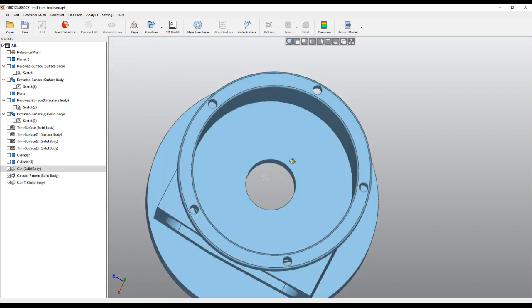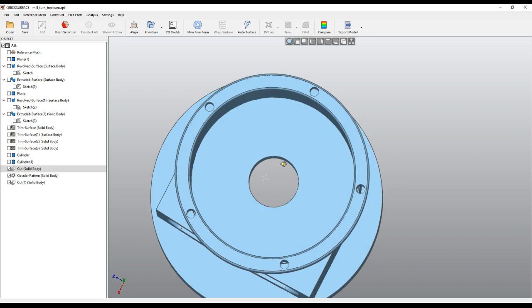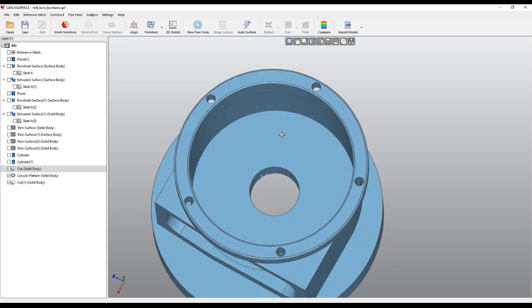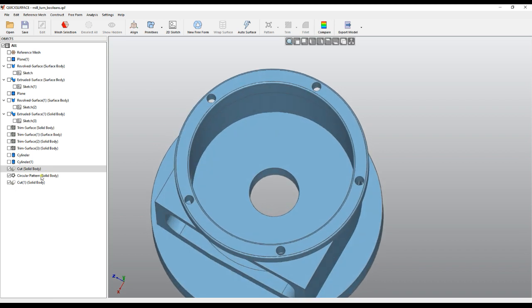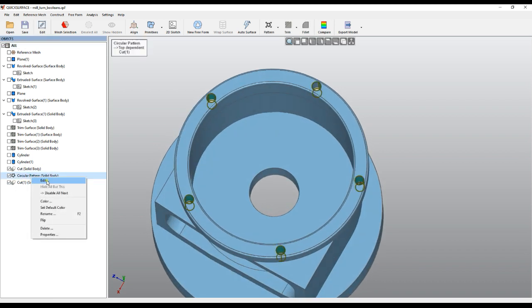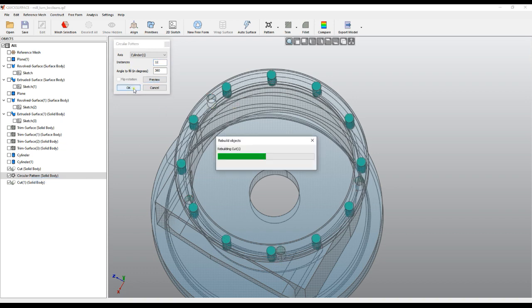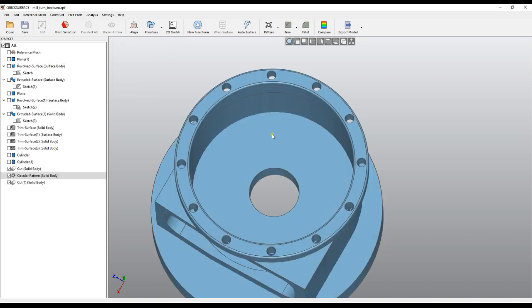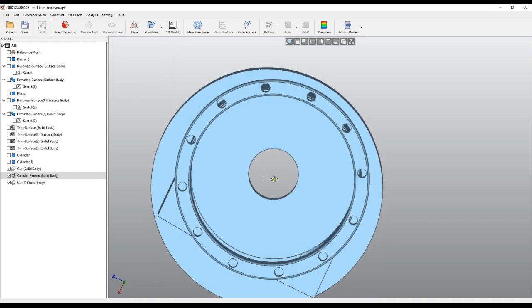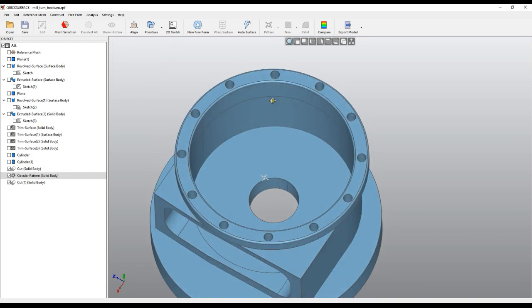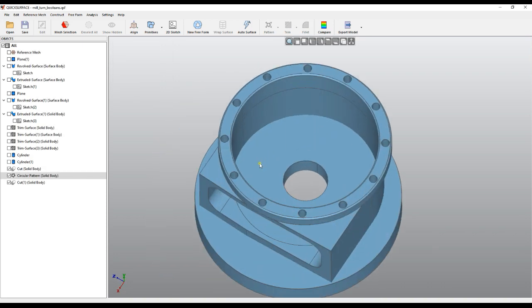The good thing about this is that I can always go, for example, right-click and edit my pattern. I can change this to 12 for example, as many as I want. I press OK and my object is regenerated and recreated without any user interaction. I hope this video is useful. Thank you for watching.